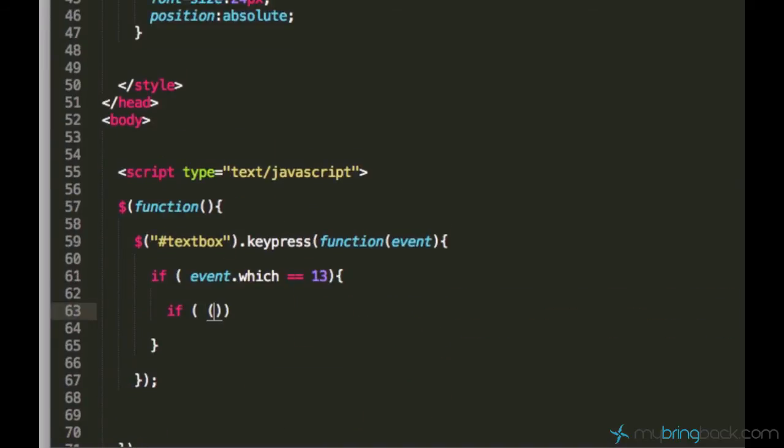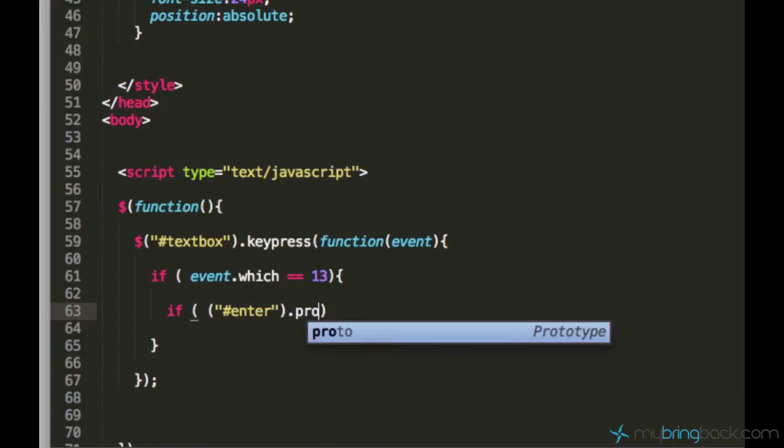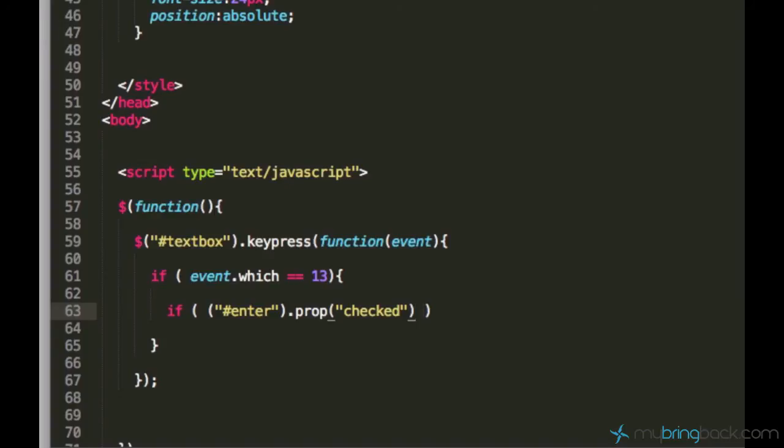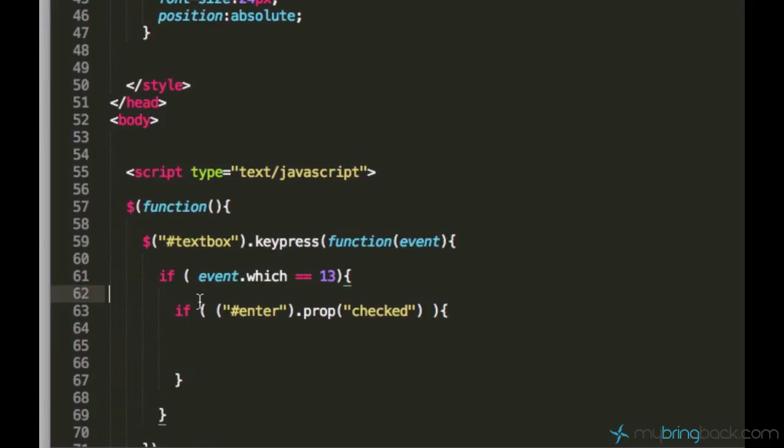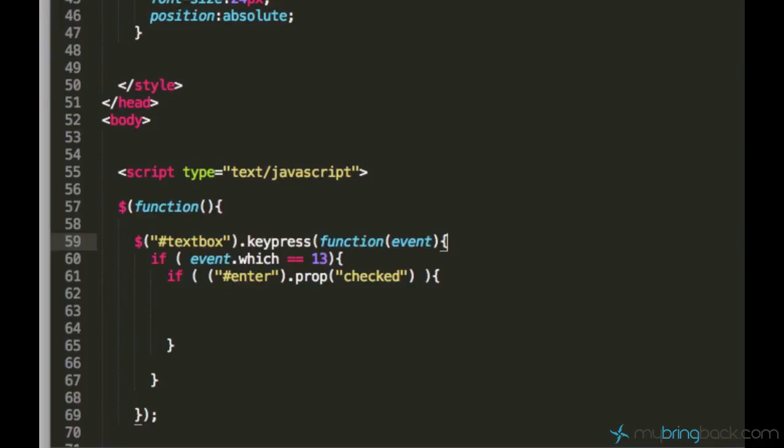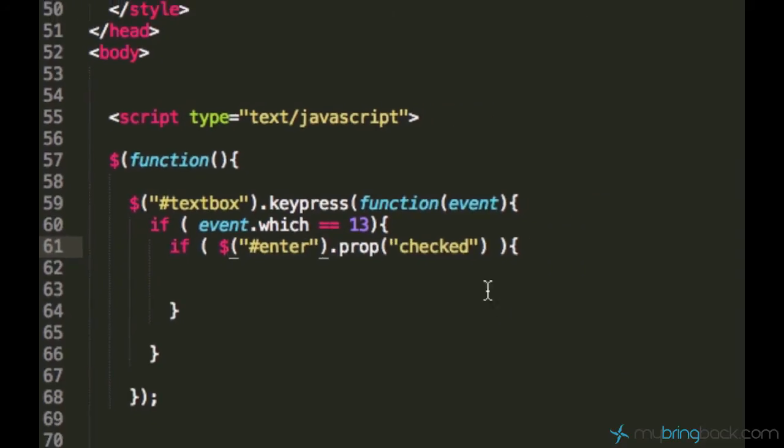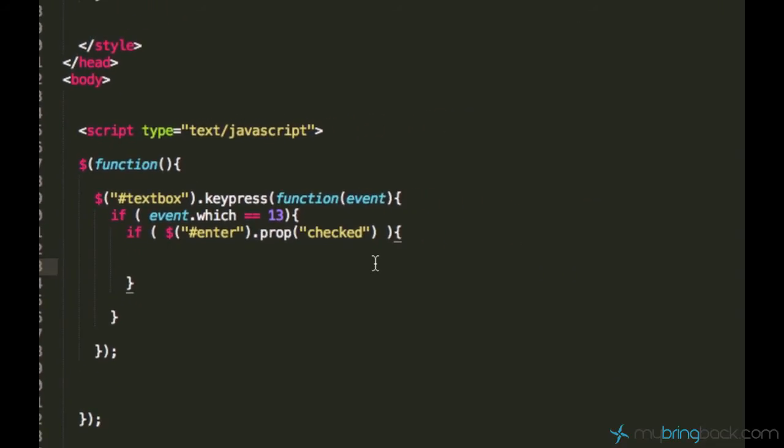13 stands for enter. If event.which is equal to 13 the following should execute. Now we actually have to check if the checkbox is checked. Let's select the checkbox: if enter.prop - prop stands for property - this is how I can ask if the checkbox is checked. You just open brackets and say checked, which is very easy. Now let me make it look nicer. So what we did now: we track the enter key press and we track the checkbox.